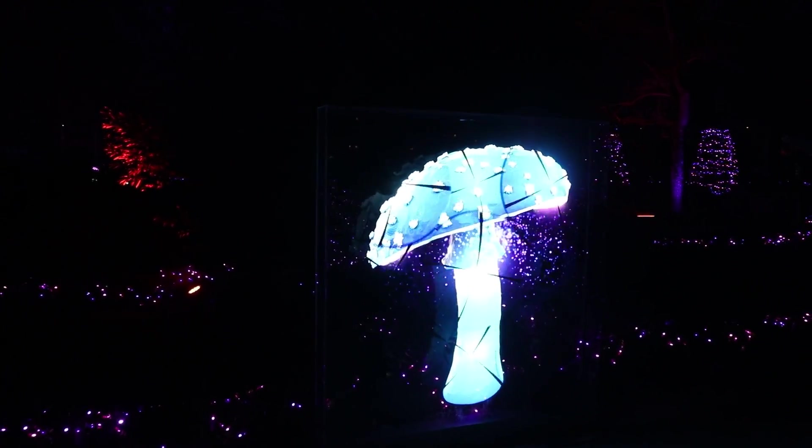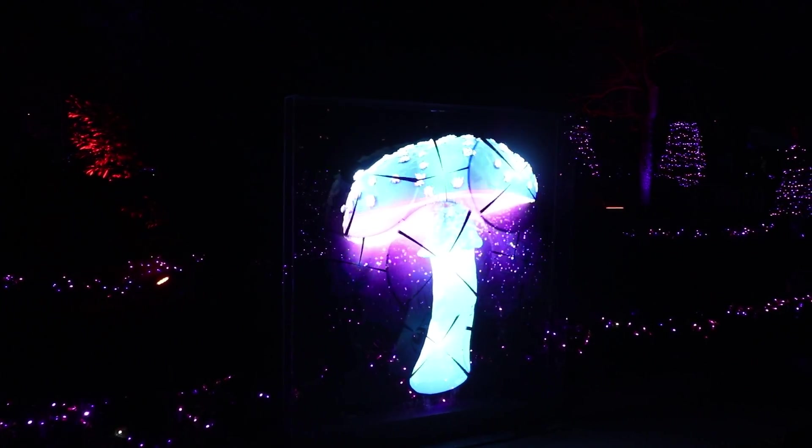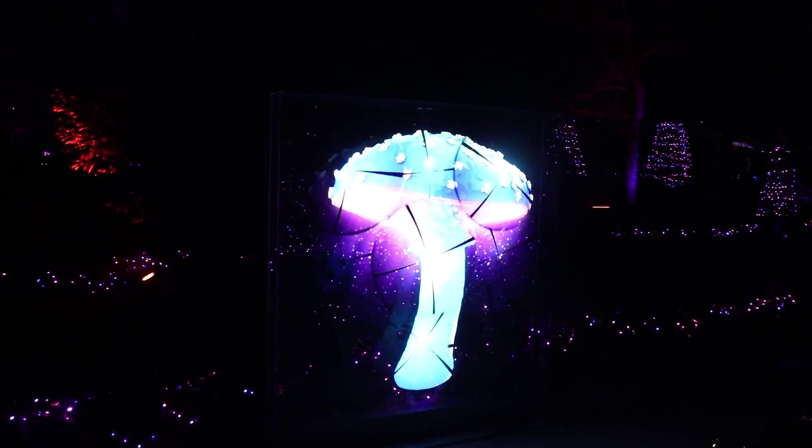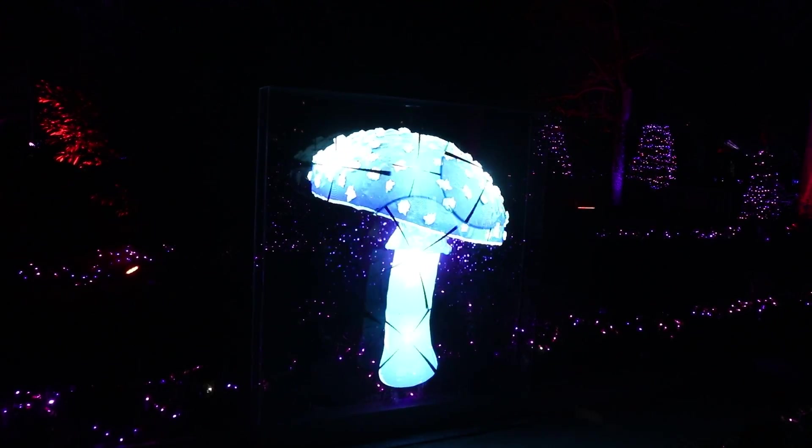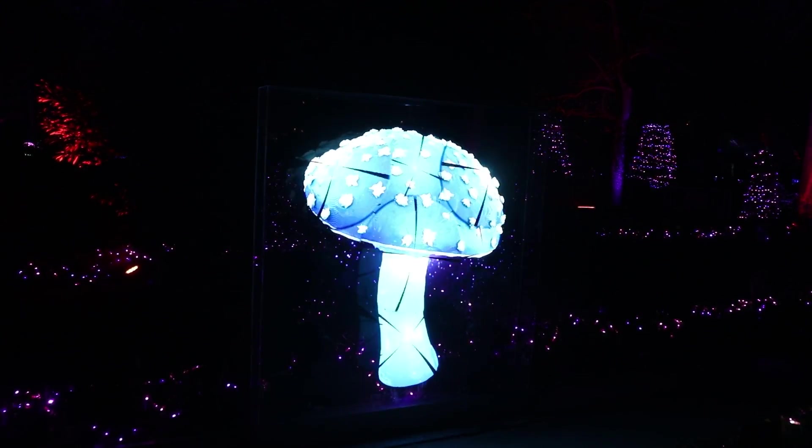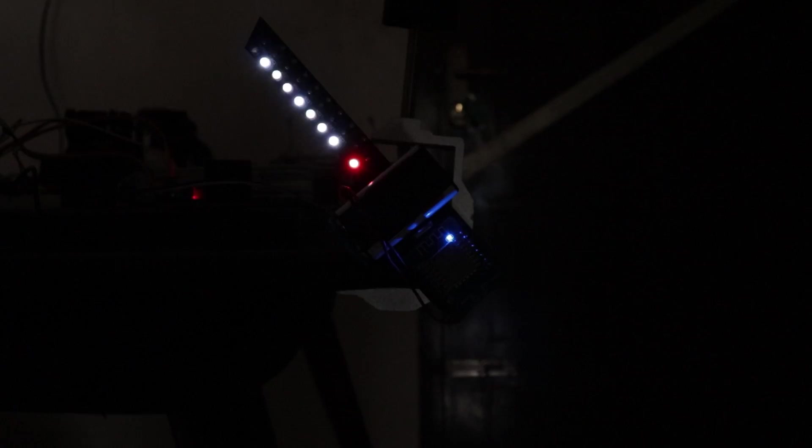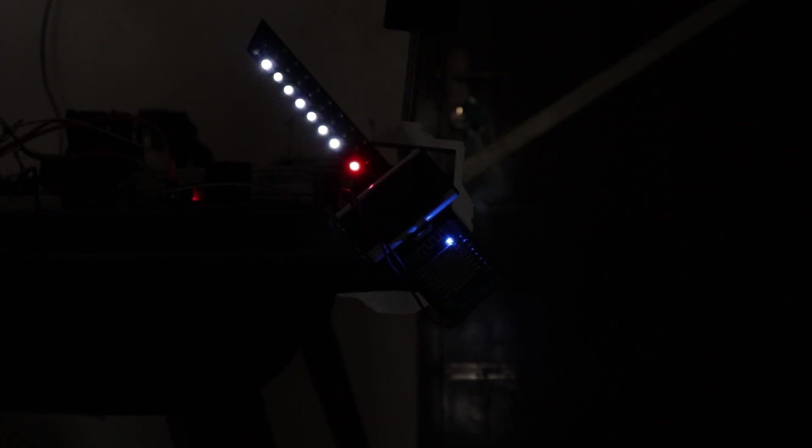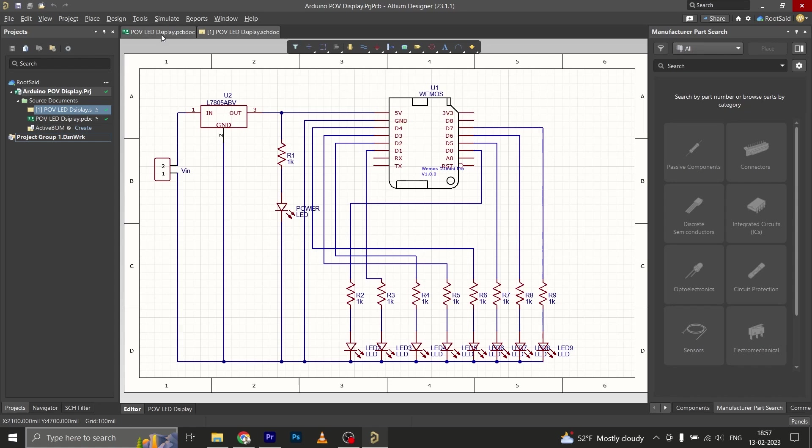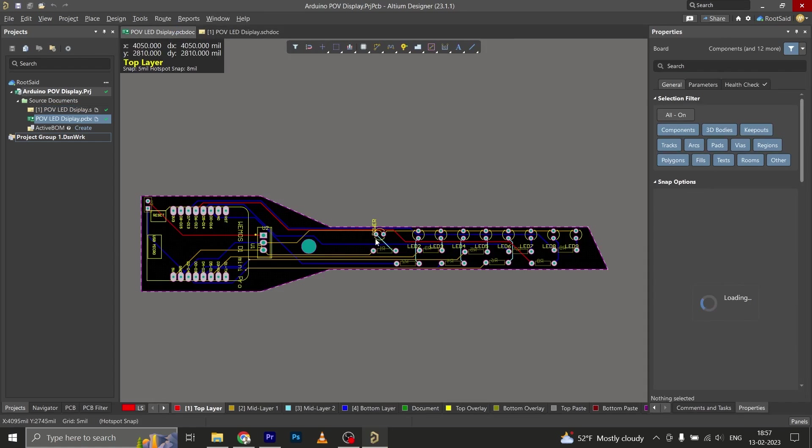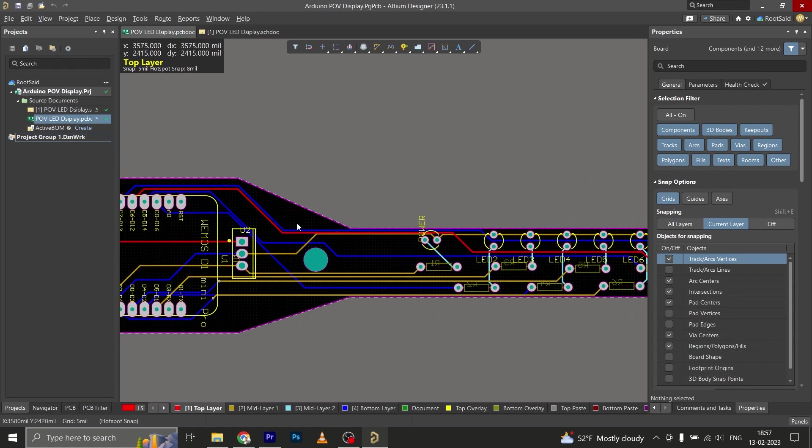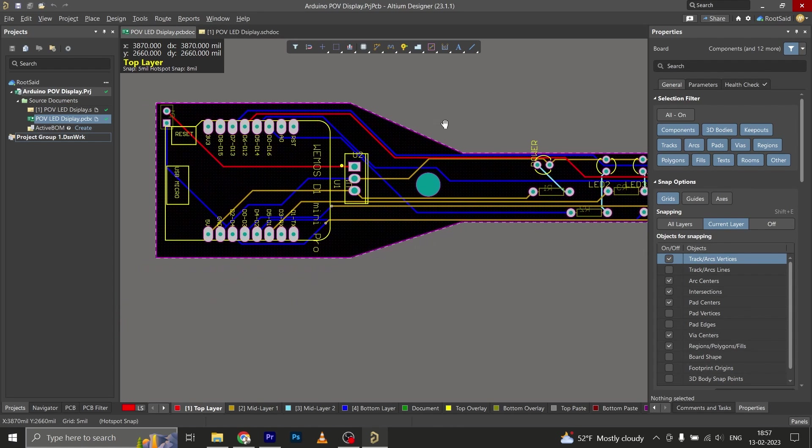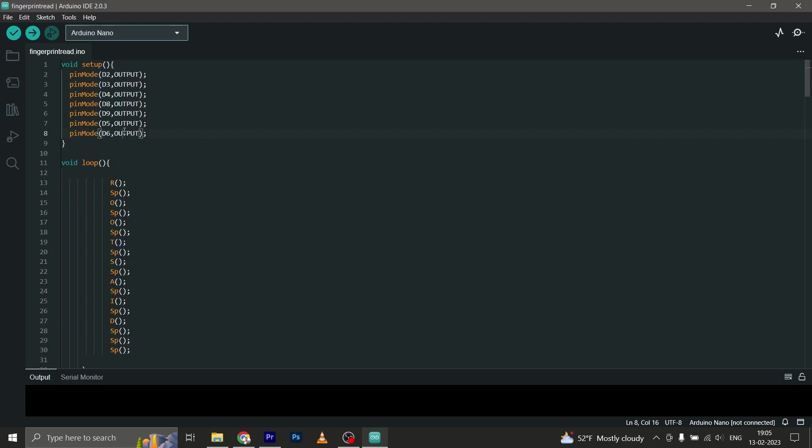Hey guys, welcome back. In this video I will show you how a POV or persistence of vision LED display works, and I will also show you how you can design your own LED POV display using some LEDs and an Arduino or a Wemos D1 mini. I'll be showing you how you can design your own circuit, how you can design and manufacture your PCB, and I will show you how you can write your own message in your LED POV display.